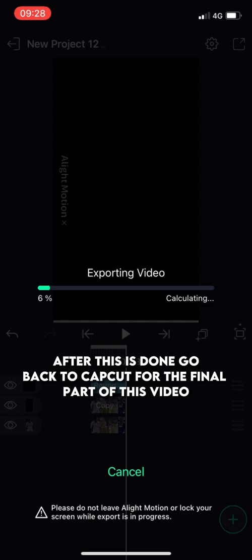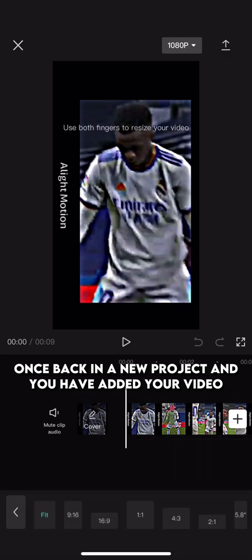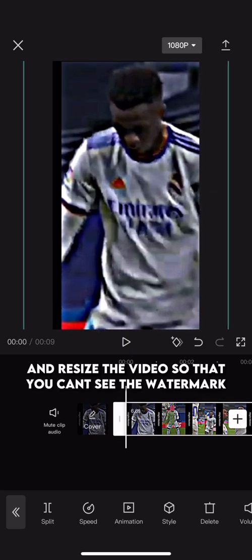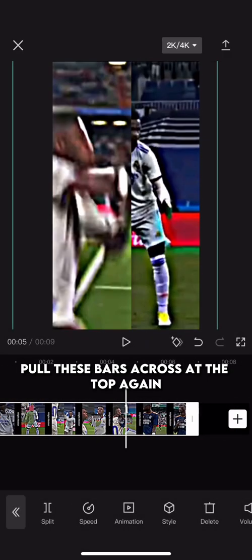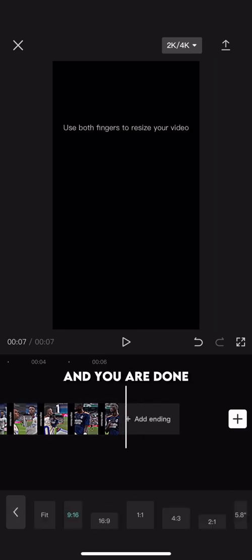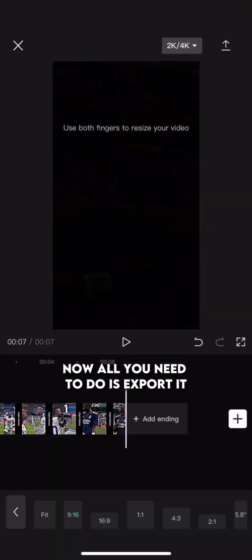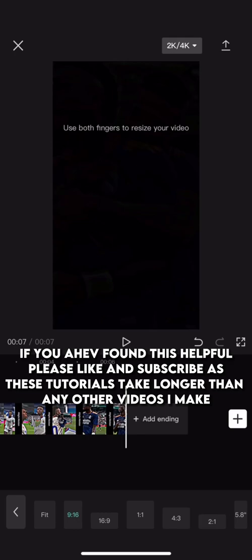After this is done, go back to CapCut for the final part of this video. Once back in a new project and you have added your video, make the format 9:16 and resize the video so that you can't see the watermark. Pull these bars across at the top again, delete the CapCut ending, and you are done. All you need to do is export it. If you have found this helpful, please like and subscribe, as these tutorials take longer than any other videos I make.